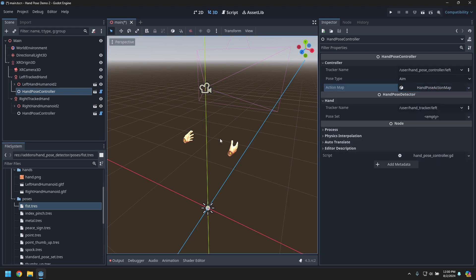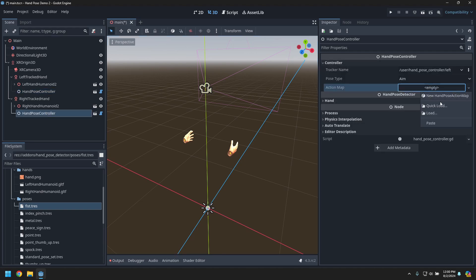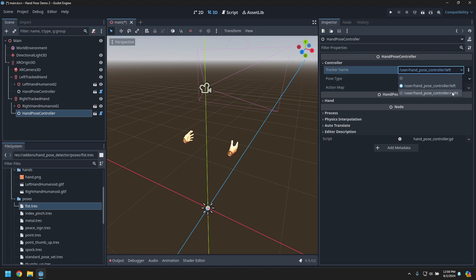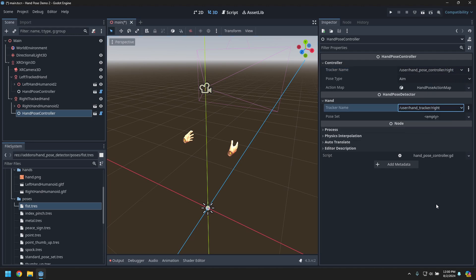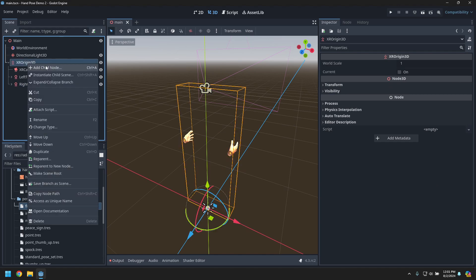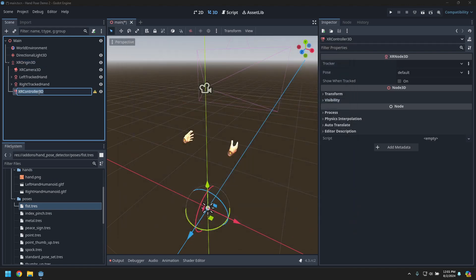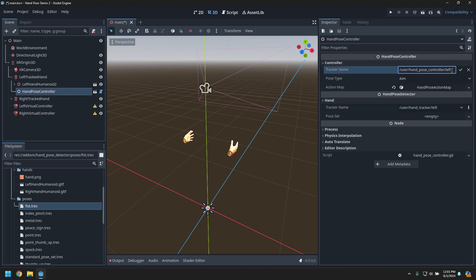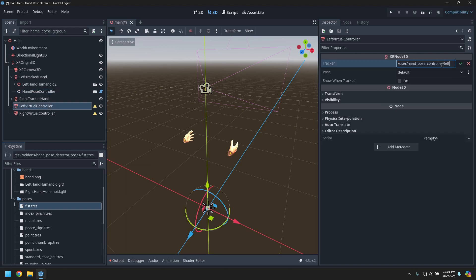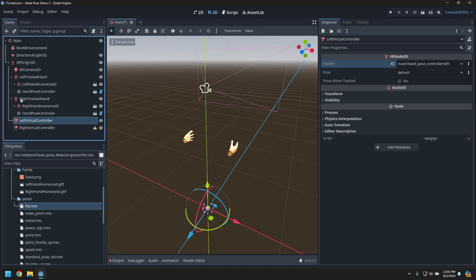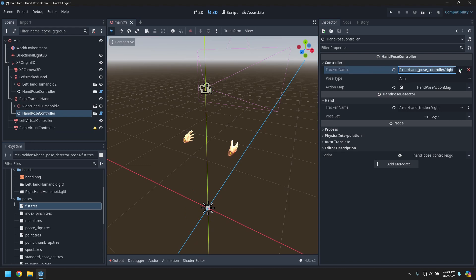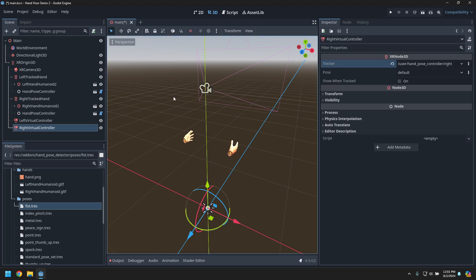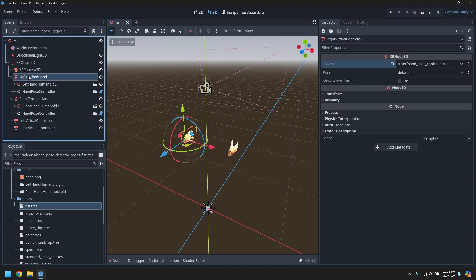We'll copy that action map resource, go over to the right hand, and paste it in there. Make sure for the right hand we're driving the right controllers and monitoring the right hand tracker. Now we need to make some fake virtual controllers — add the left virtual controller and the right virtual controller, and have them track the controller names we created for the hand tracking.